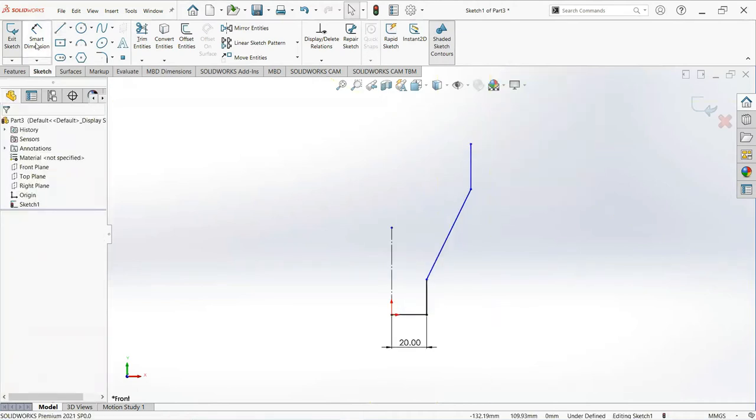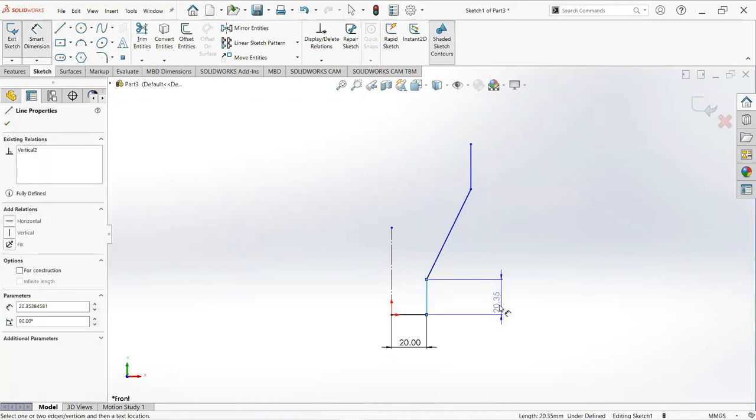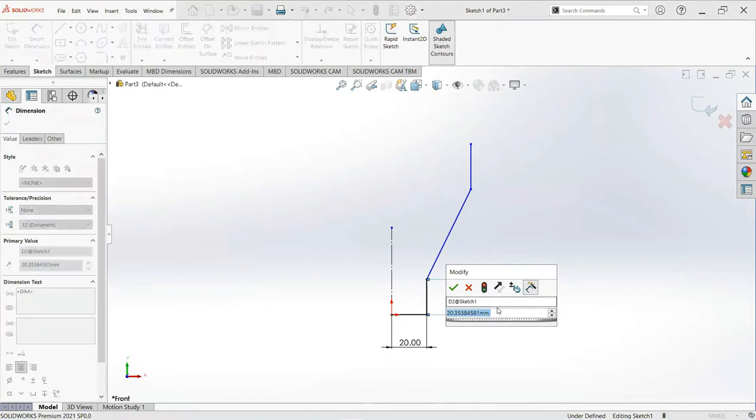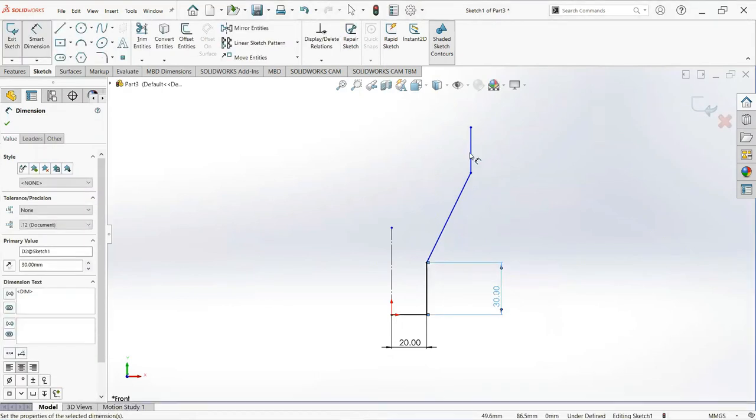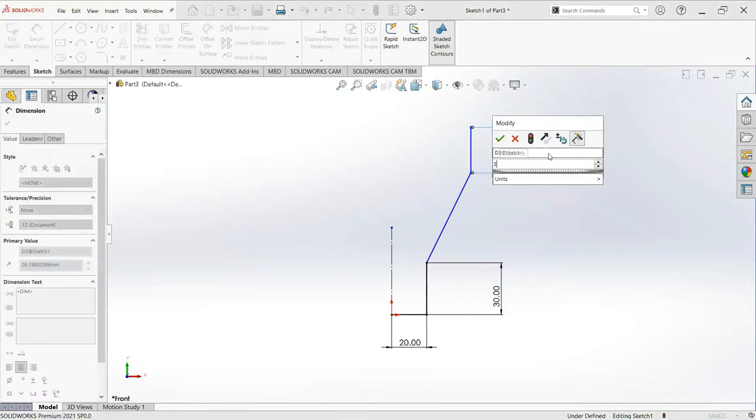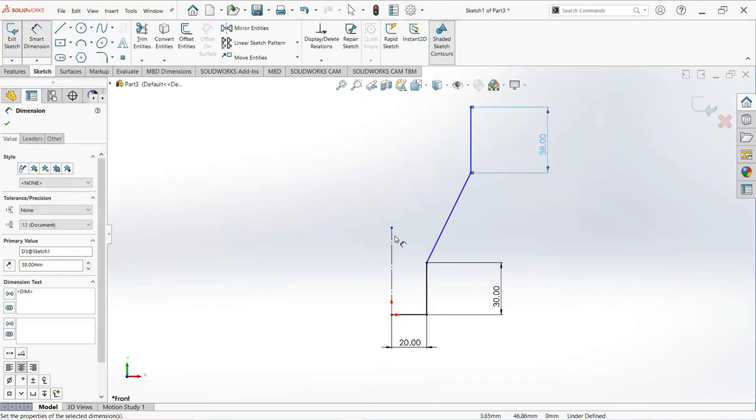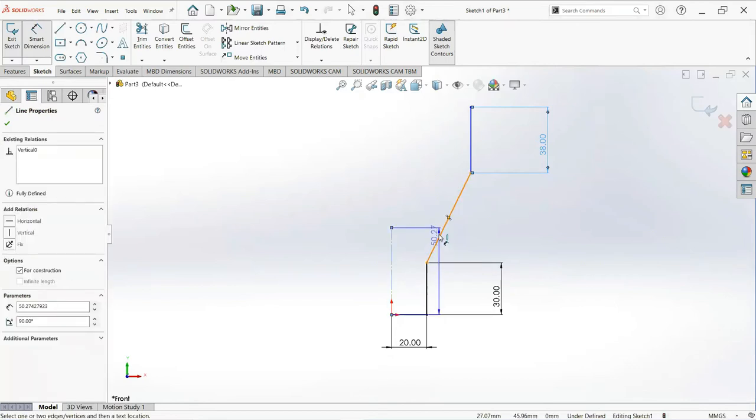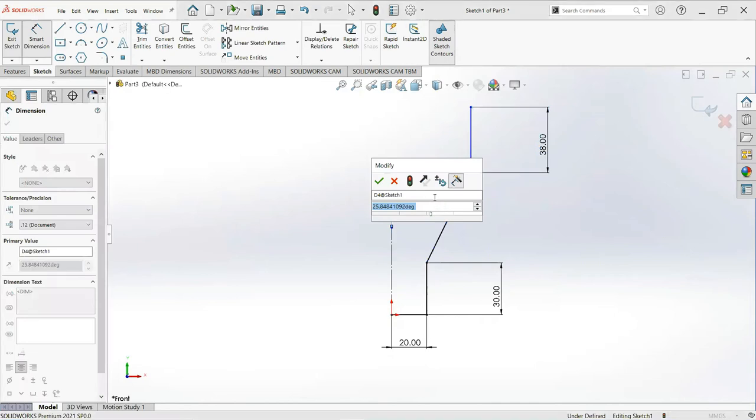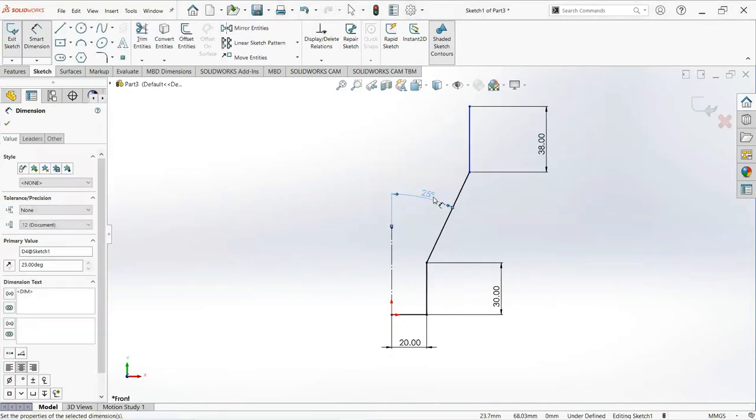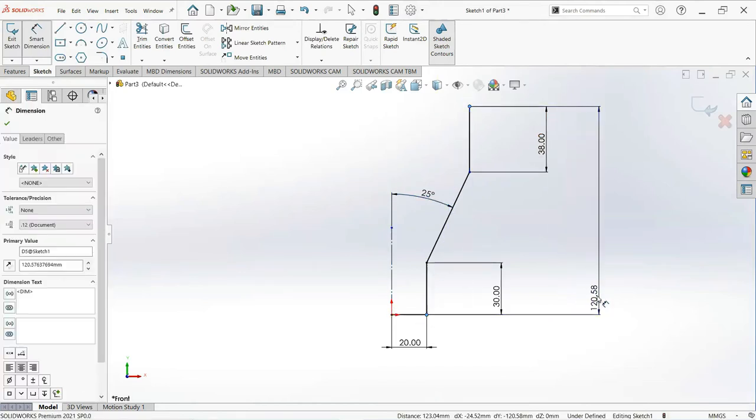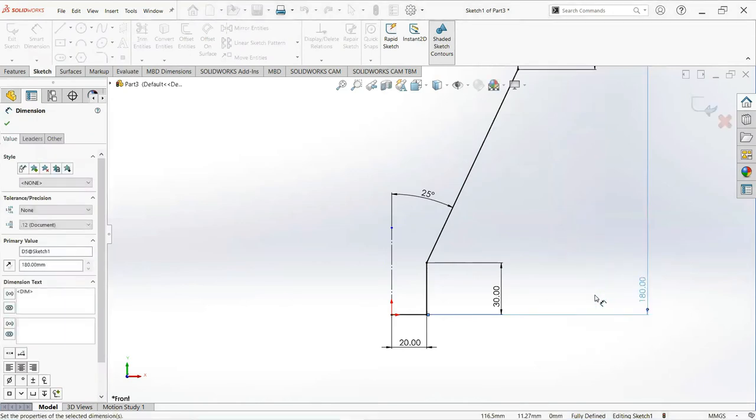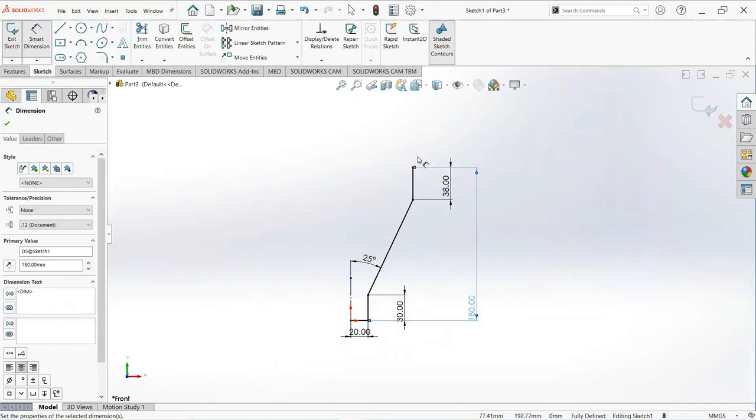Now set smart dimension, make it 30 millimeter. Make it 38 millimeter. Make it 25 degree. Now select these two points, 180 millimeter. Okay.